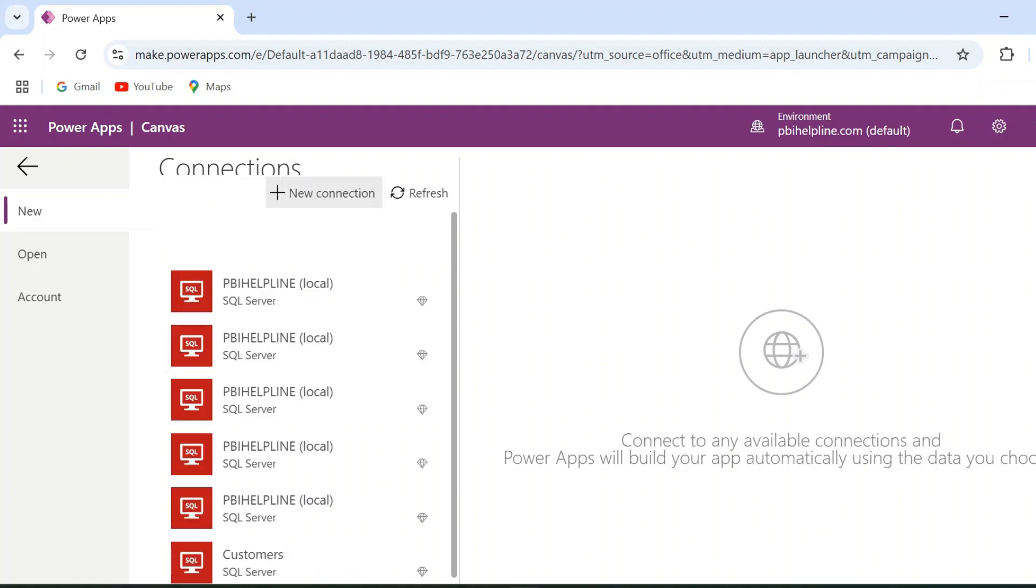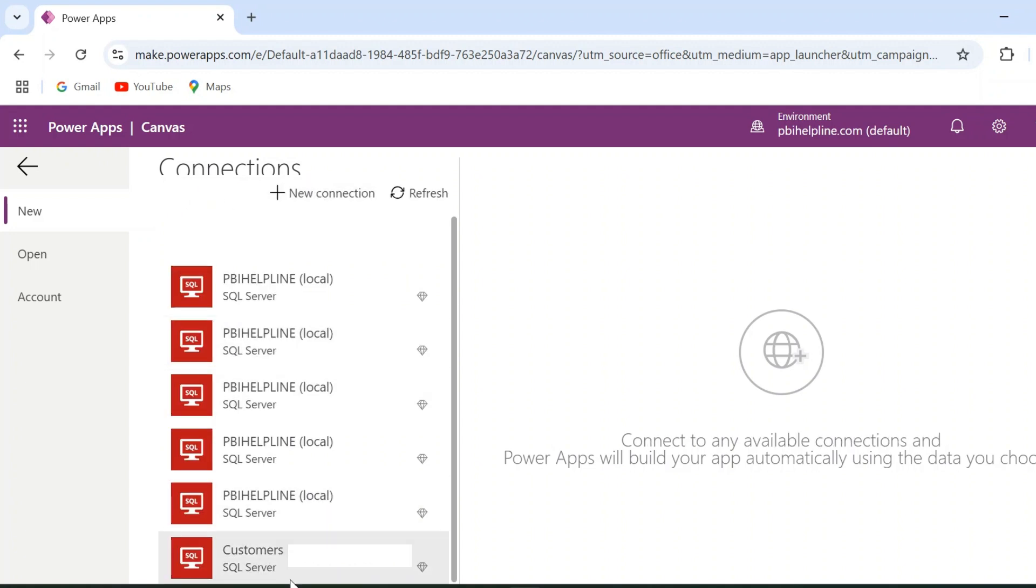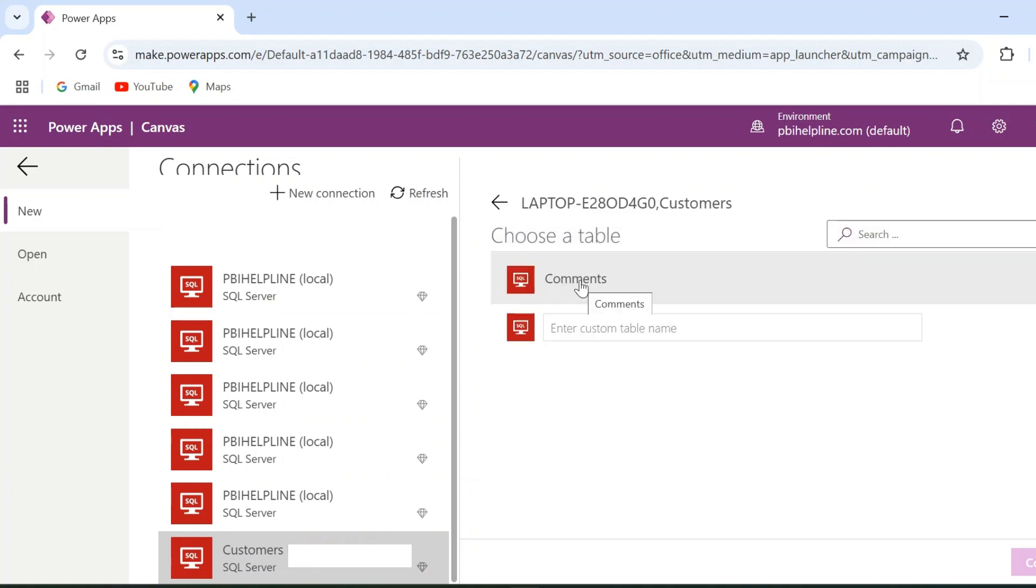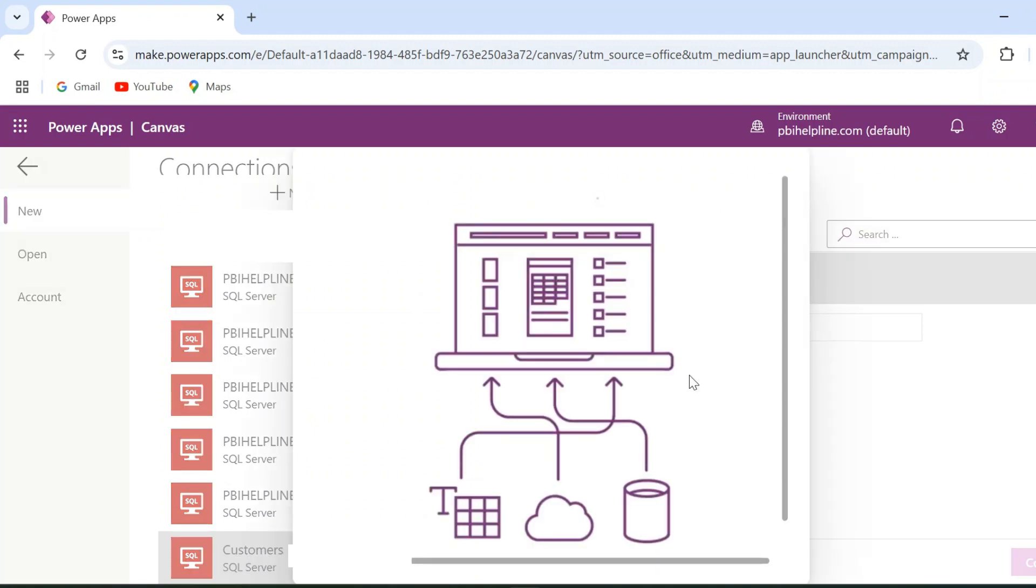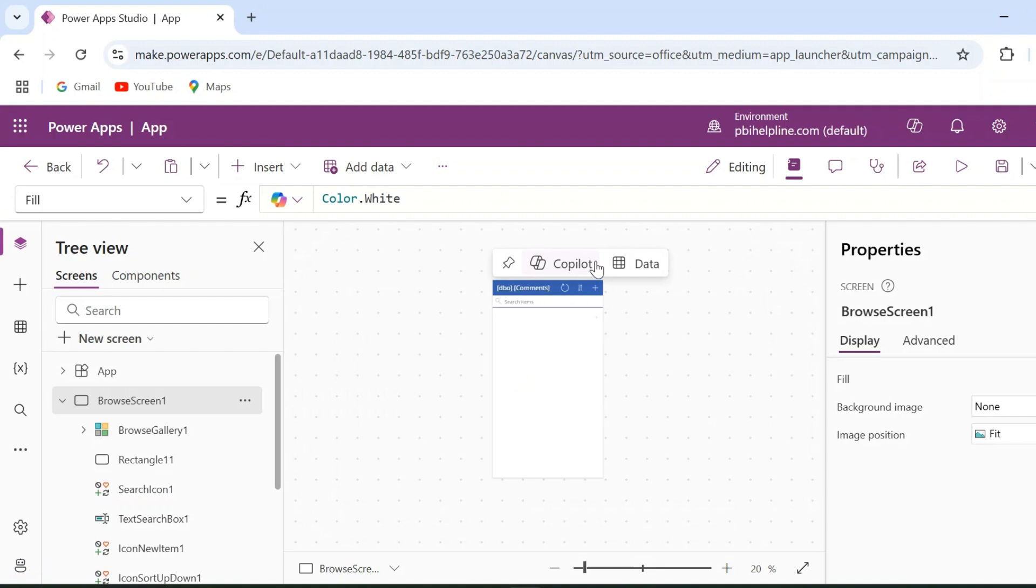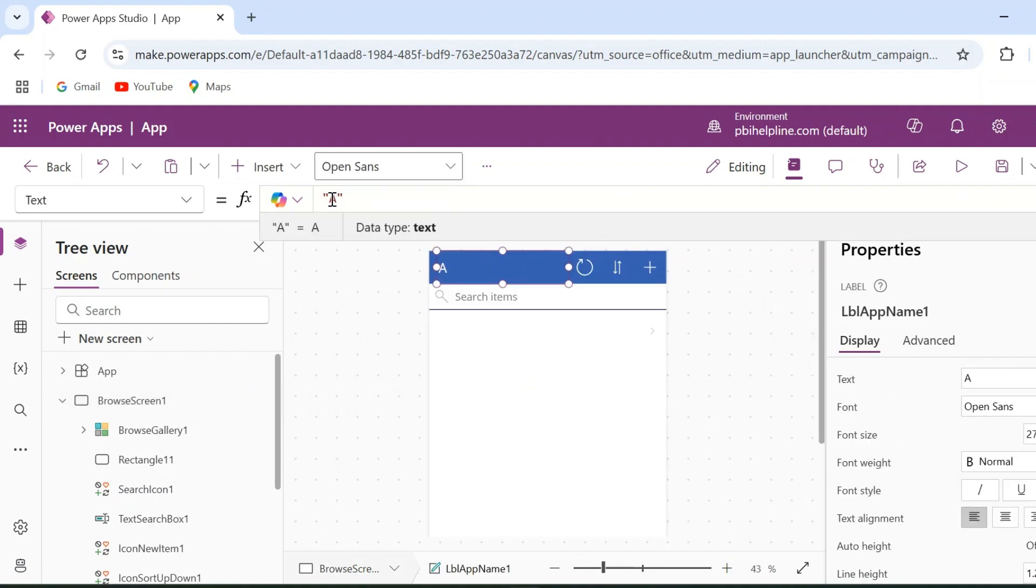Since I have already created this connection, I will use this existing one. And then I can select my comments table. Within a few seconds, your three-page Power App form will be created automatically.